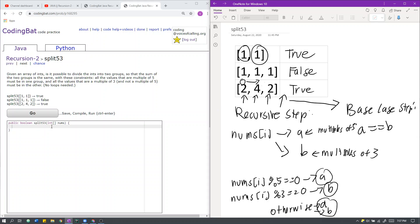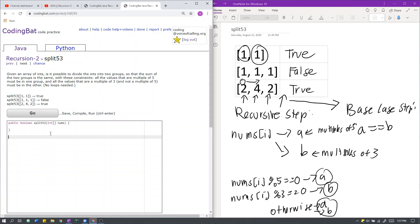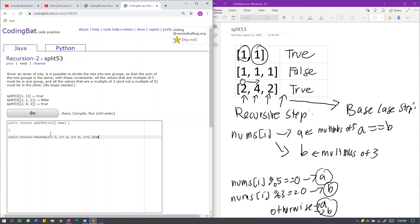So here is how we will implement that. Our recursive helper function will be defined as follows: public boolean recurs. We still have a pointer at what index or what element we are currently considering. We also have the sum of groups A and groups B, and we have the array nums.